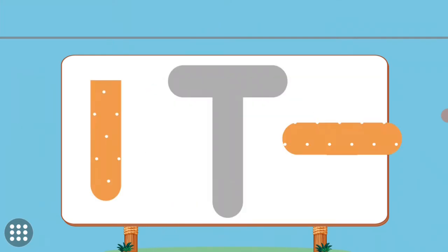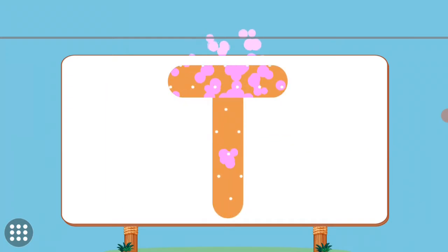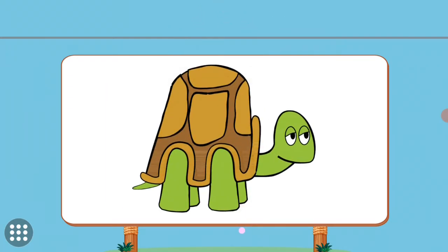Match the pictures to their shadows. T. Turtle.